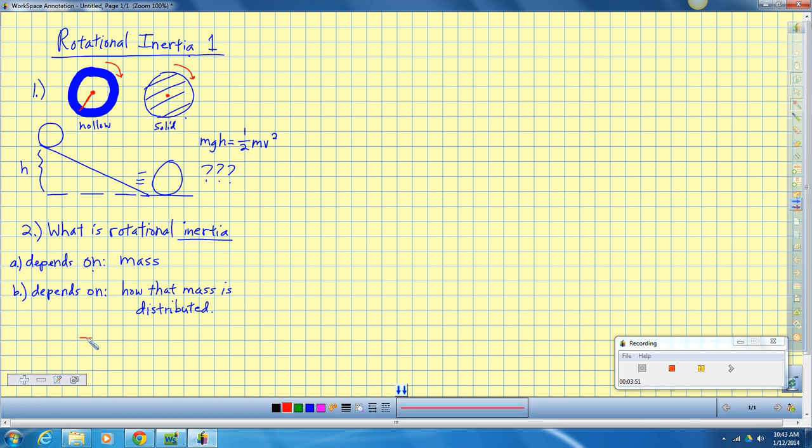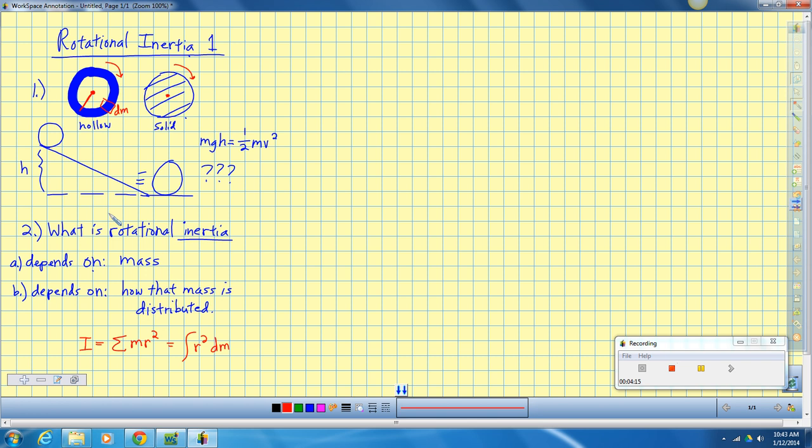So in a very basic sense, rotational inertia, which we use the symbol I for, is kind of the sum of the mr squares, or the calculus version of this would be the integral of r squared dm. dm is just a little piece of mass. So if I have a thing that's a continuous distribution of mass, I'm going to cut it up into little pieces of mass called dm's, and then the total inertia is the inertia of each piece all summed together.